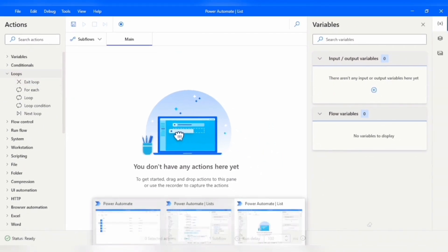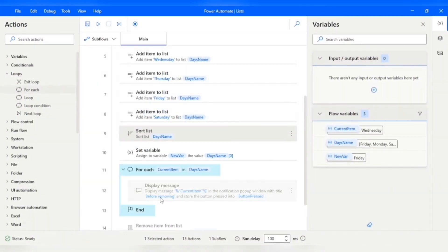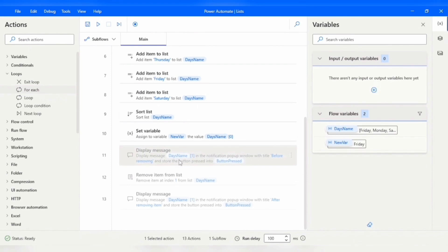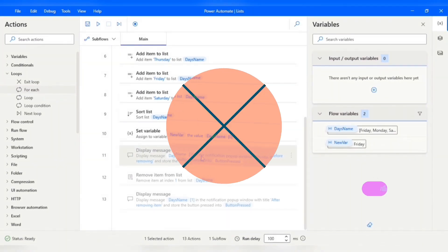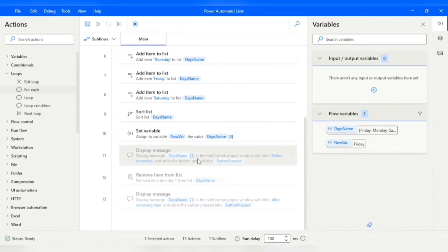In a previous video, we created a list called Day's Name and printed the item at index one. But now I want to print all the items. Instead of creating multiple display actions to print each item individually, there's a better way.